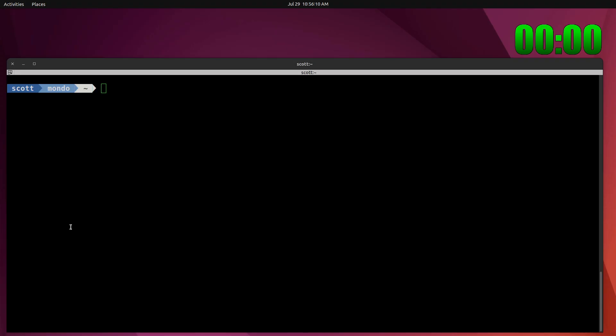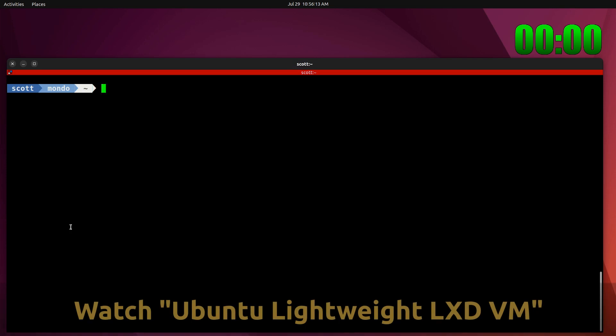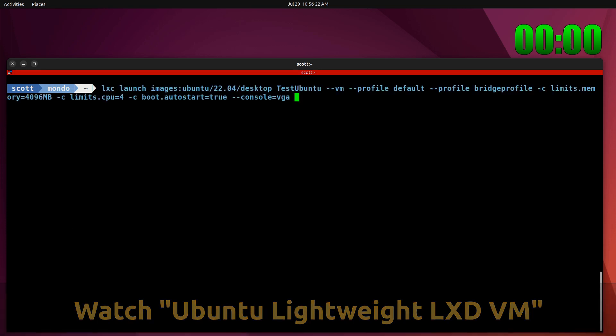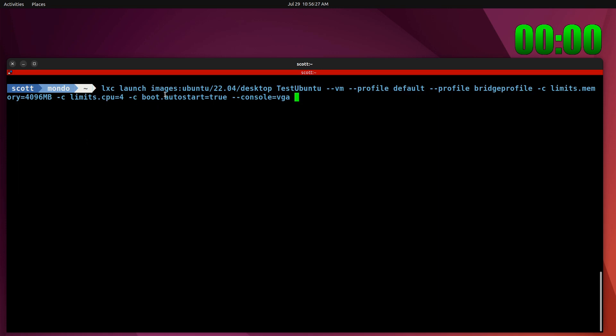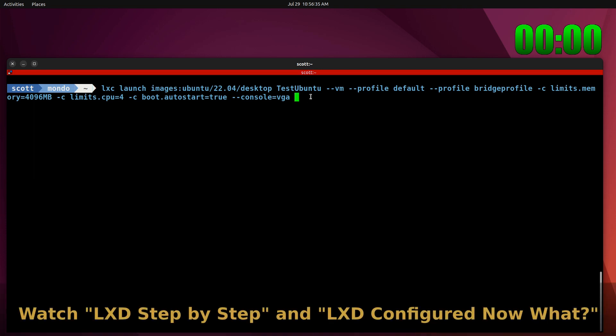Okay, now let's install an Ubuntu LXD virtual machine. The big difference here is this time it brings down an image from the LXD repository. So the command is lxd launch images ubuntu slash 22.04, the desktop version. We're going to call this test Ubuntu.